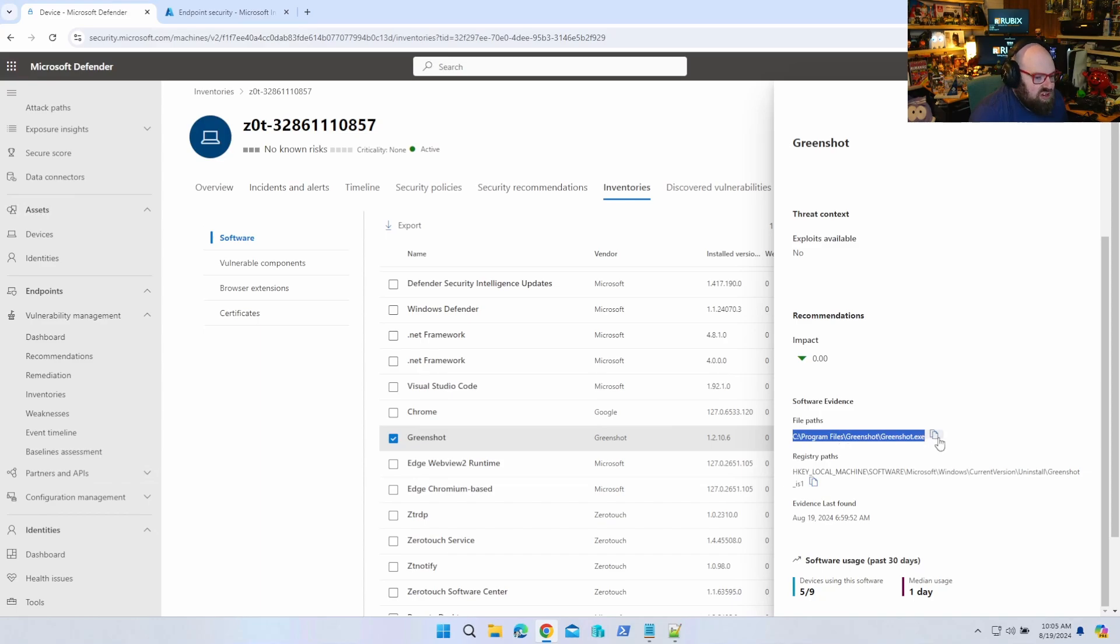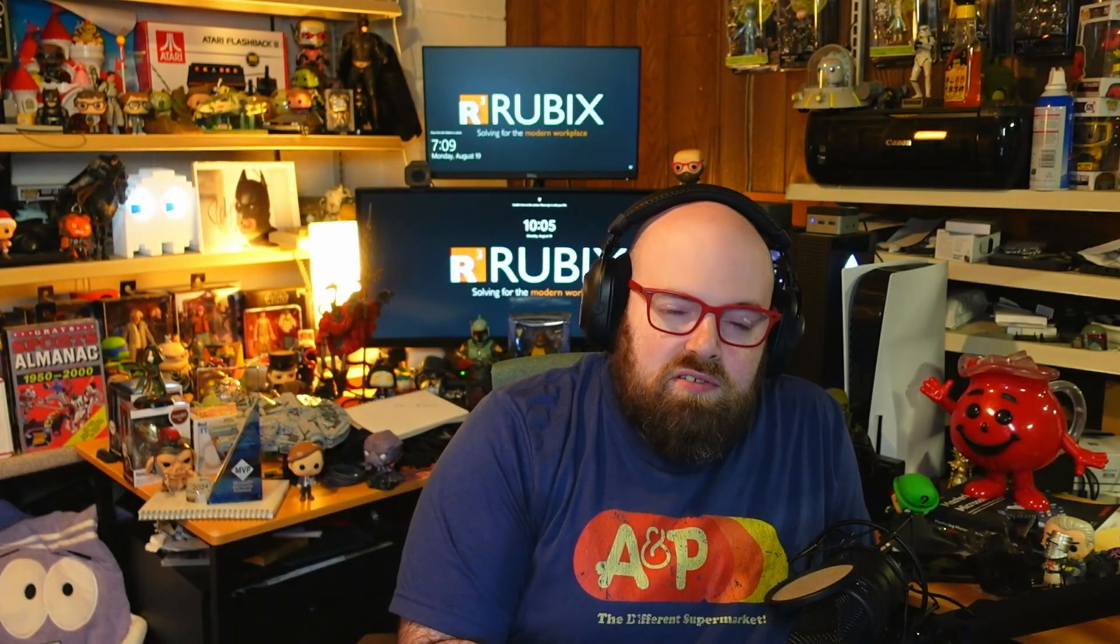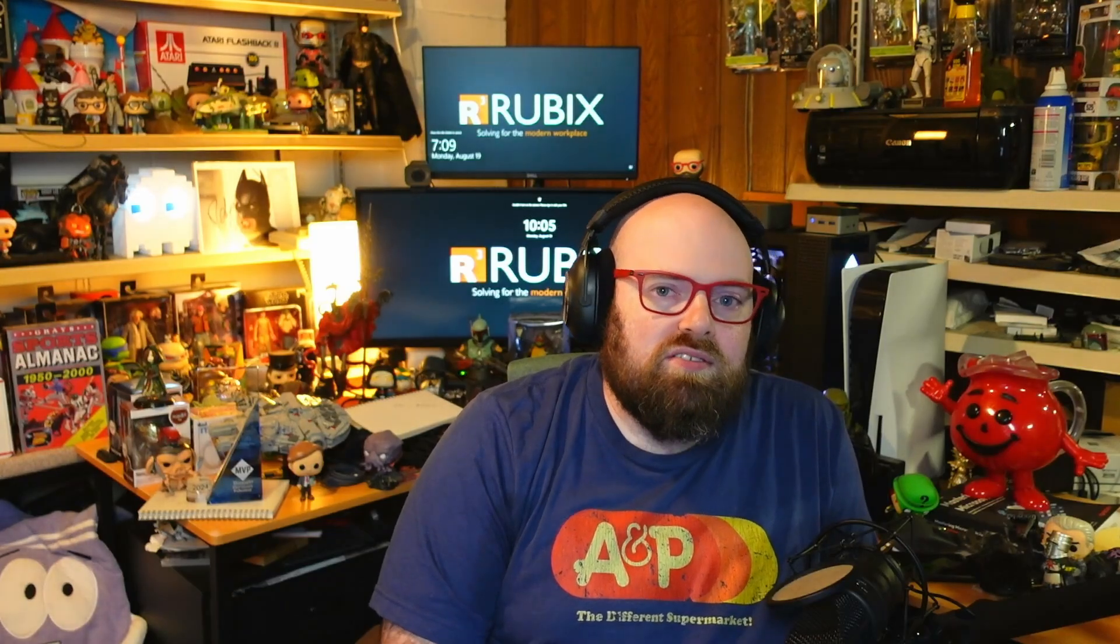Now the way AppLocker policies work is there's two parts to them. The first part is the policy in Intune, which is a custom CSP, so you're using the OMA URI which we've done before, and I'll show you to write the policy manually. But then for the value it has to be an XML string. Now for that, we're going to open up our local Group Policy Editor and we're going to make a template of a policy, export it - we're not going to enforce it, we're just going to use that to make the XML. So I'm going to walk you through both parts.